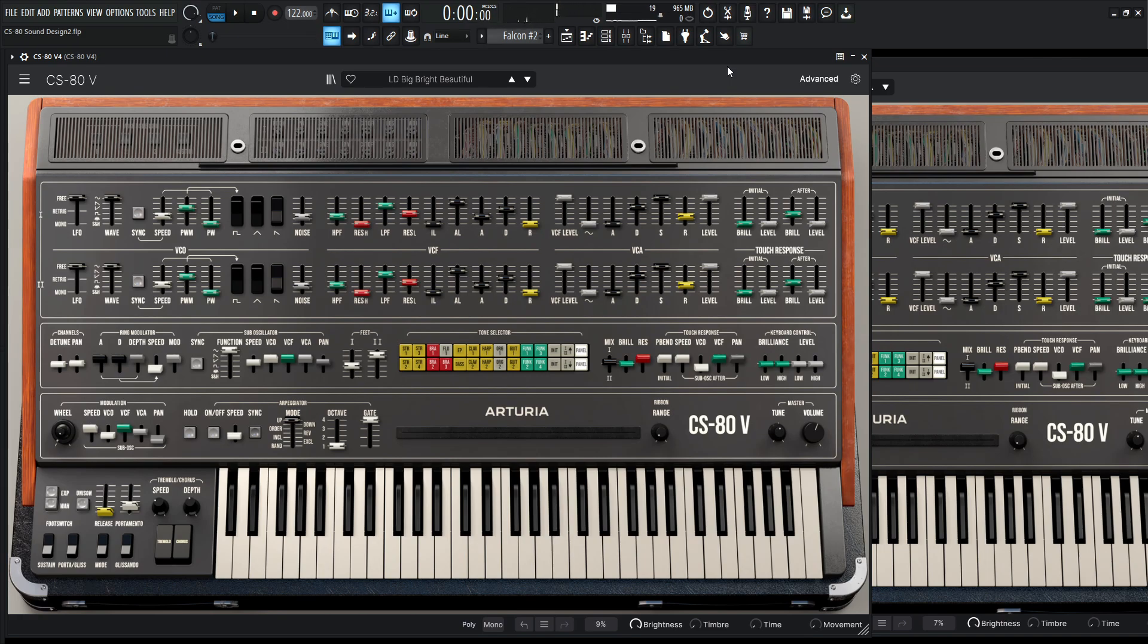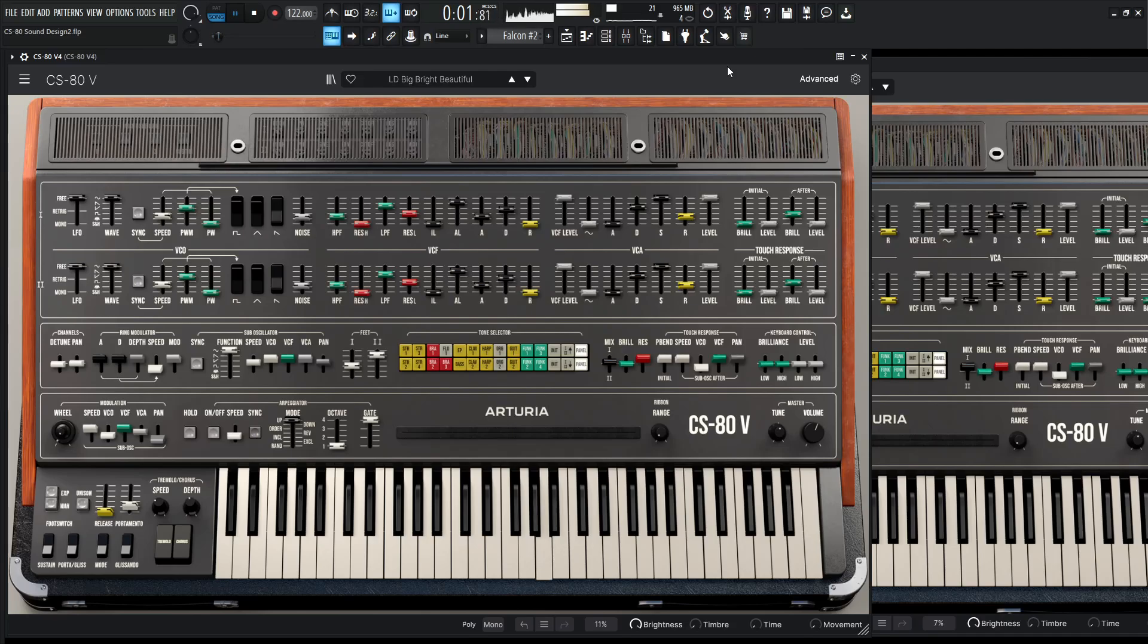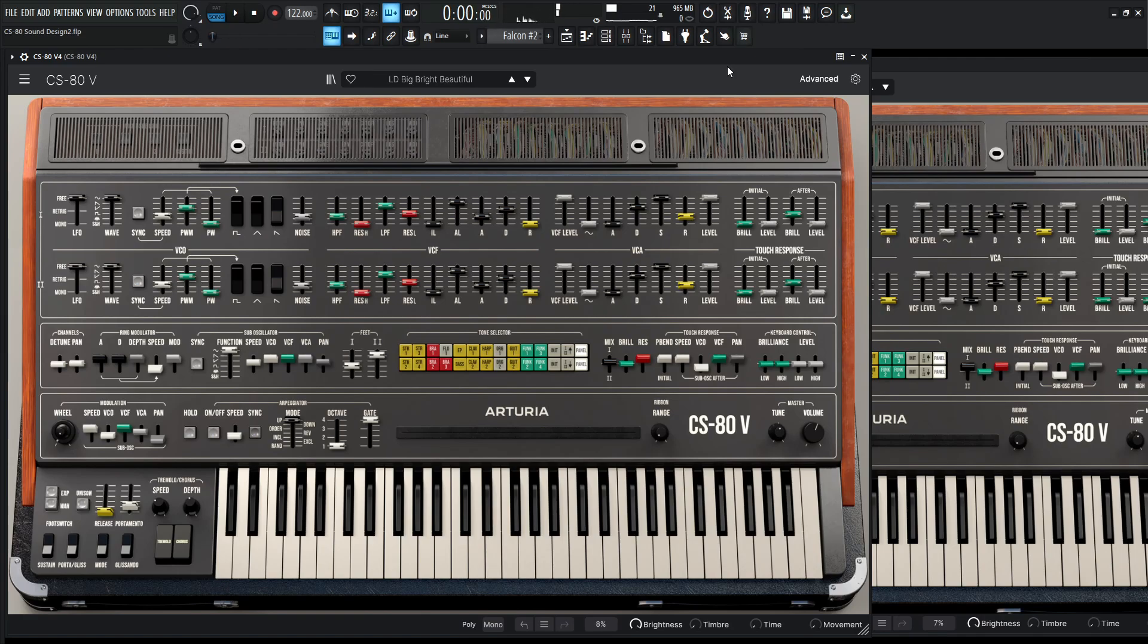All right, so there we go. We're going to recreate this in real time. There's something just nice about the portamento, the glide to this kind of track here. It's just tasty.